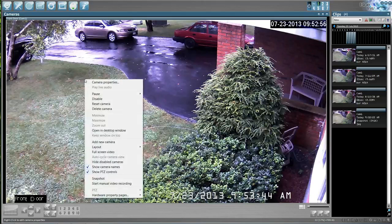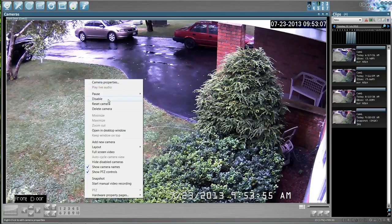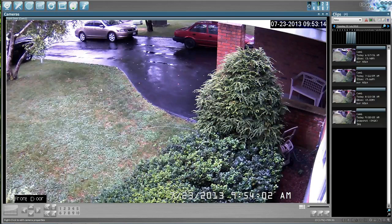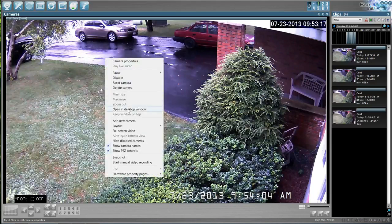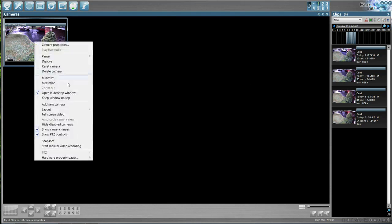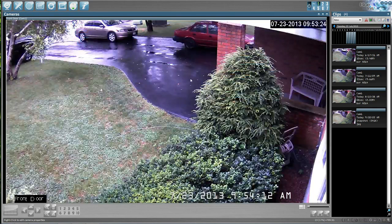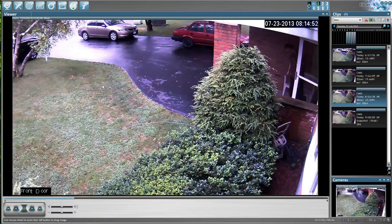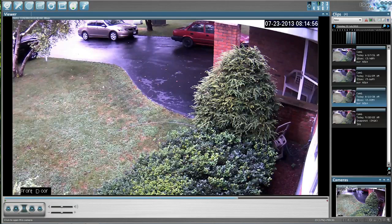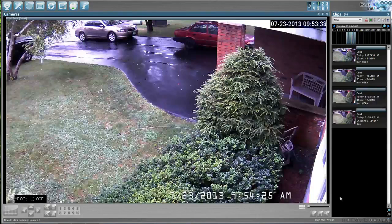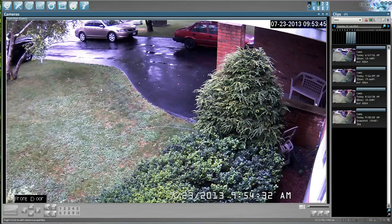Everything you're going to be able to do with this camera will be in here. Don't go into camera properties unless you're a technician or you've really spent time reading up on how the software works — there's no reason to go in there. Deleting cameras is probably not a good idea either. To summarize: 'Open in Desktop Window' gives you multiple cameras, right-clicking a camera gives you full live screen, and clicking a clip begins playback immediately. To go back to live screen, just click the live camera on the left. That's a simple overview of how things work in the Blue Iris software.